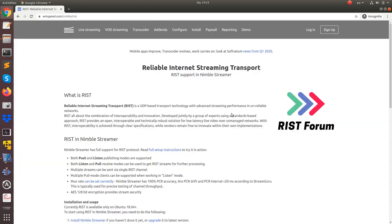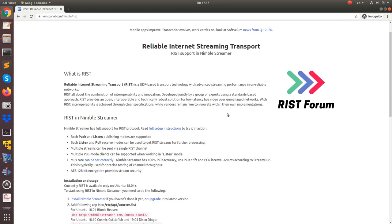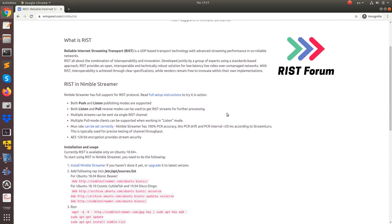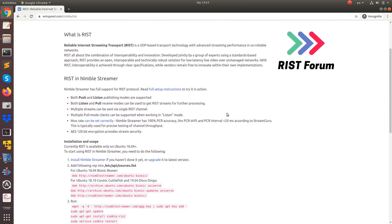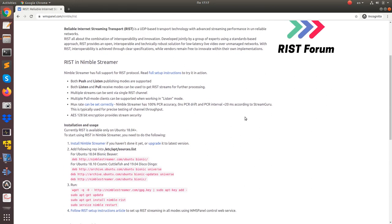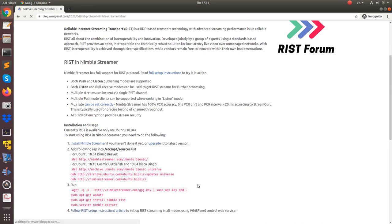You can now visit the RISTS page on the NimbleStreamer website to learn more about RISTS support. At the moment, the RISTS package is available for Ubuntu 18.04 and later releases. We use the lib-RISTS library released by RISTS forum, and we've made an article describing the setup and usage.